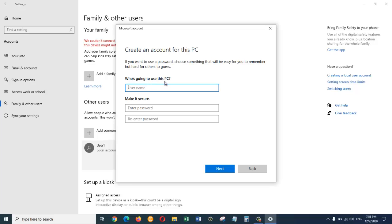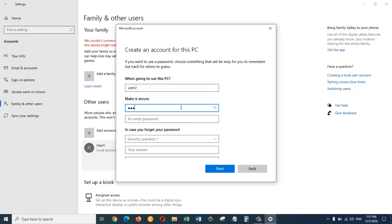Who is going to use this PC. I am going to give it a name as user2. In here you can give it a password. If you don't want to give it a password you can just click on next. But for this tutorial I am going to give it a password. And then you have to confirm the password.